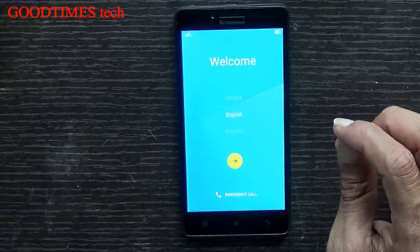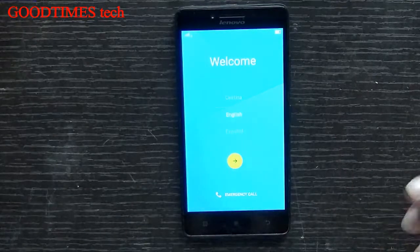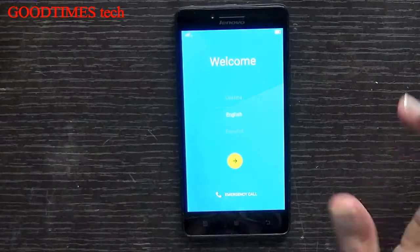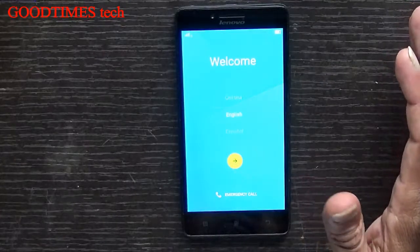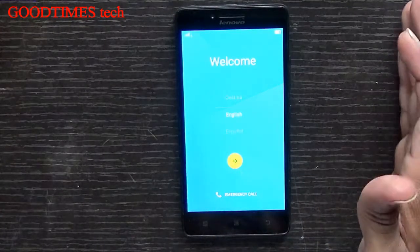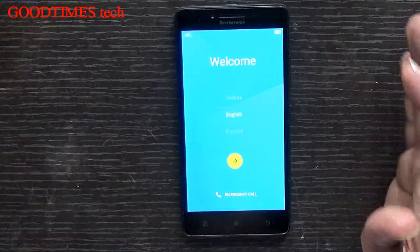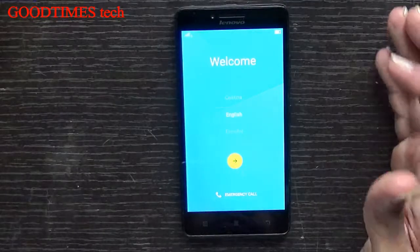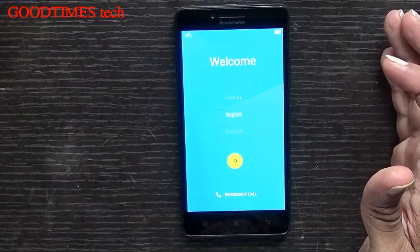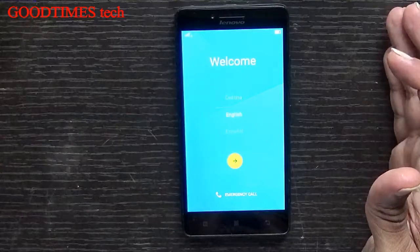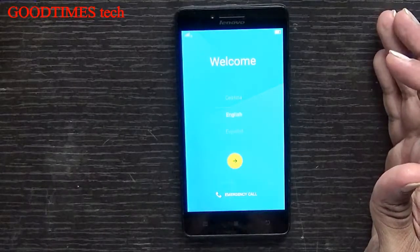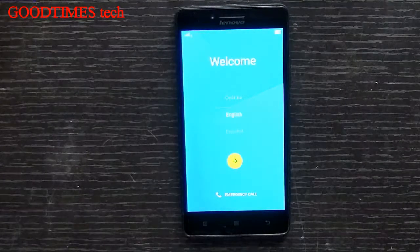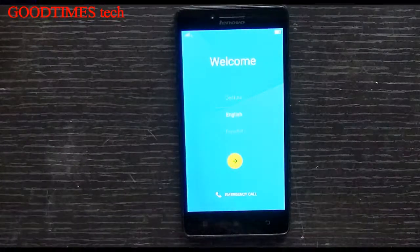I hope this video has helped you to hard reset your phone. Just remember one important thing: before resetting your phone, take a full data backup on your PC or on an SD card. If this video helped you, kindly hit the like button, share the video, and subscribe to our channel. Thank you for watching everyone — have a good time!